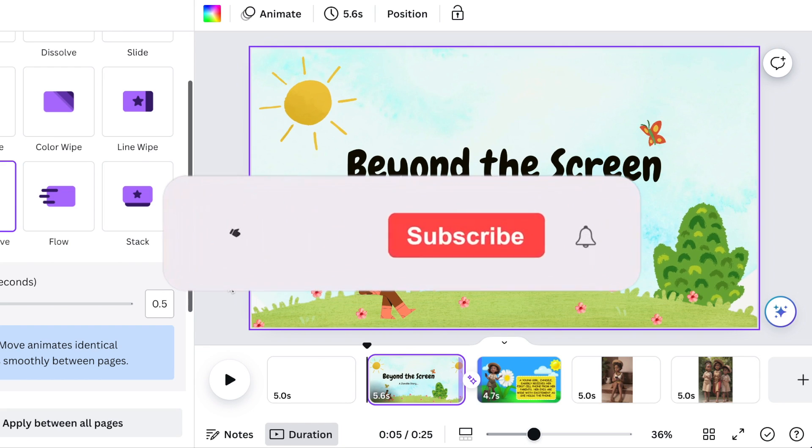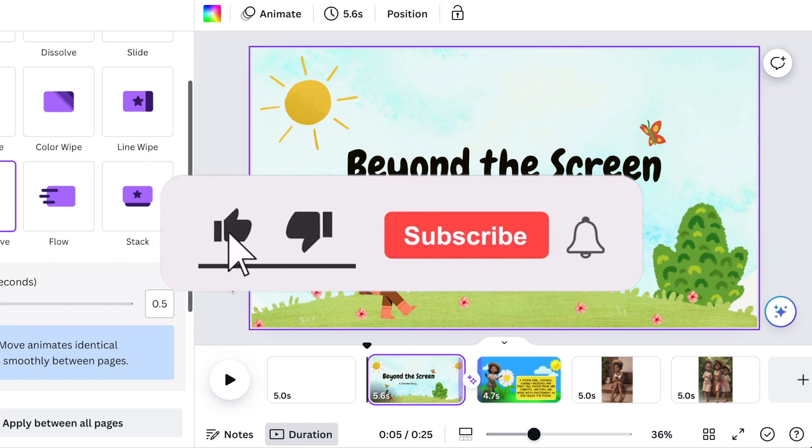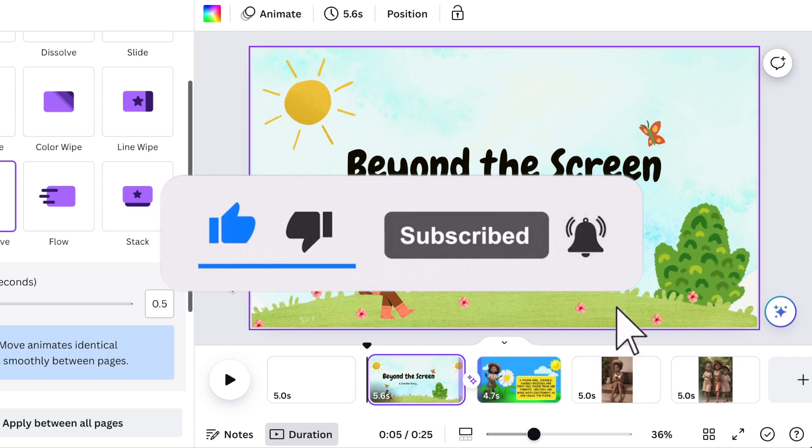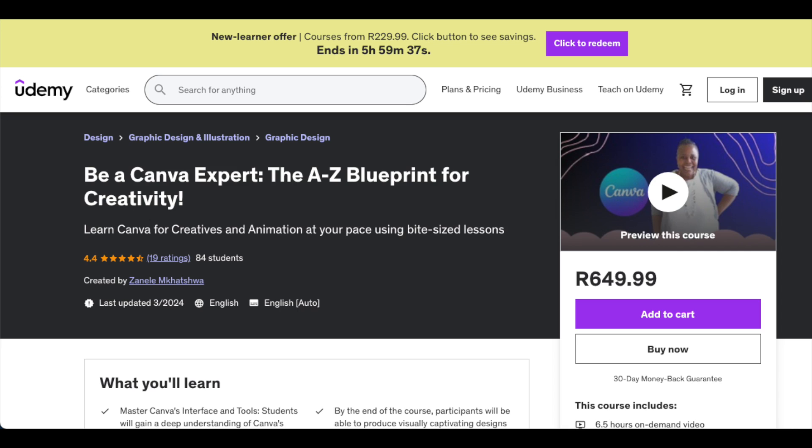And then you can let me know in the comments below if this has added value. Please share it with any other designer that this could help. You could also go and access our Canva course at Udemy. Thank you so much for joining me today. I will see you on our next video.